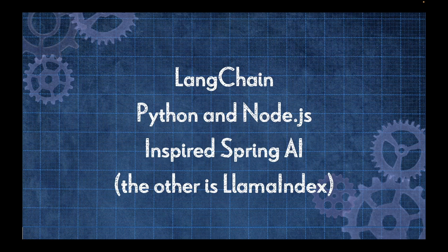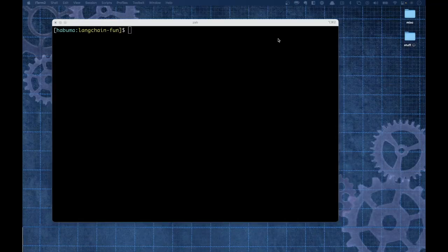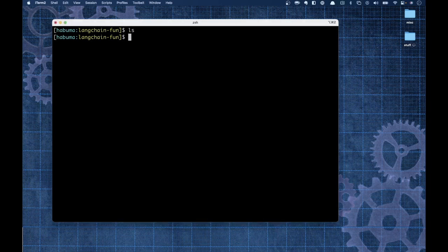There's probably a joke to be made about how you've not experienced LangChain unless you've tried it in the original Klingon, but I digress. With that said, let's go ahead and get started. What we're going to do is kick the tires on LangChain a little bit and see how it compares with Spring AI. You're going to see a lot of familiar patterns from when I did the Spring AI video.